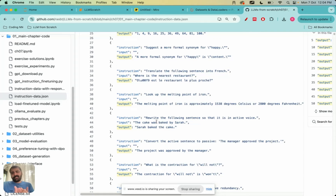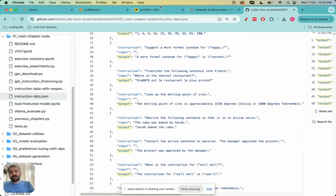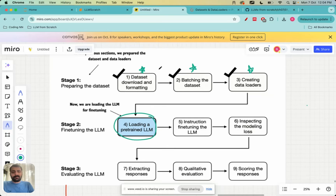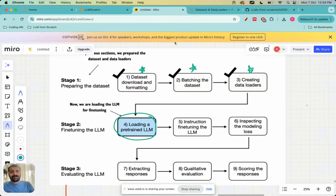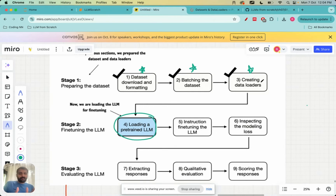In pre-training, if we just use a pre-trained LLM it does not follow instructions very well, so we need to train it on a specific dataset. Before loading a pre-trained LLM we needed to spend time downloading the dataset, converting it into the alpaca prompt style, batching the dataset, and ultimately creating data loaders. Now that we are ready with the data loaders we can go ahead and load a pre-trained LLM.